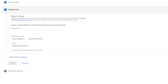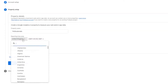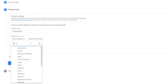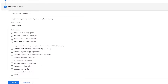Then you have your property setup. You're going to need a property to create a Google Analytics 4 property to measure your web and/or app data. Enter in the name of your property, then you can change the reporting time zone. I'm going to change the currency to USD for now, and then simply click on Next.